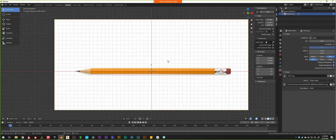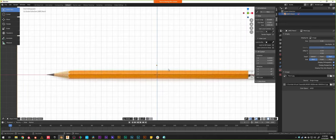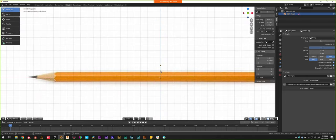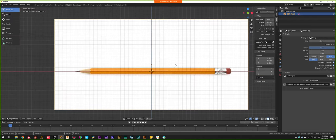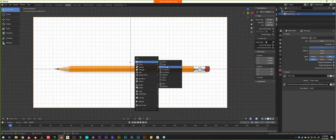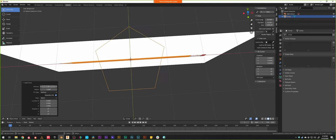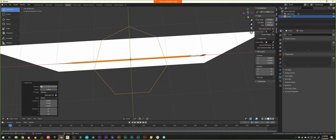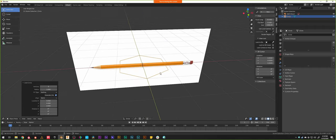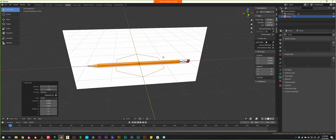To start modeling, we'll add a circle to our scene and reduce the number of points down to make our hexagonal cross-section. I'll do Shift+A, add a mesh, and add a circle. This circle by default has 32 vertices. I'm going to reduce this down — a triangle is 3, a diamond or square is 4, and we're going to jump up to 6 for a hexagon, which will become the cross-section of our pencil because most pencils are hexagonal.